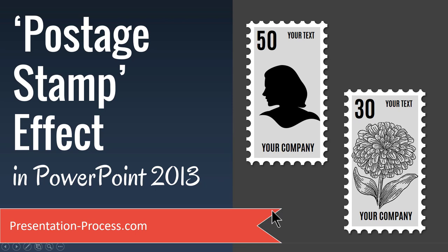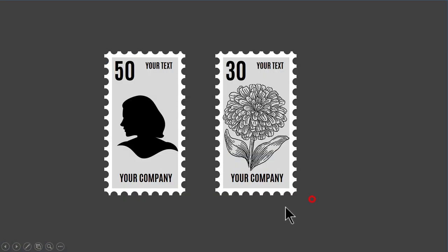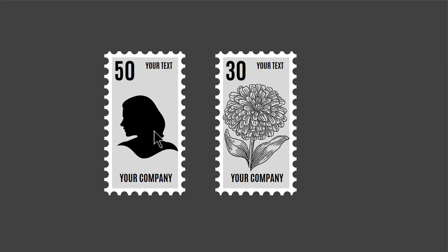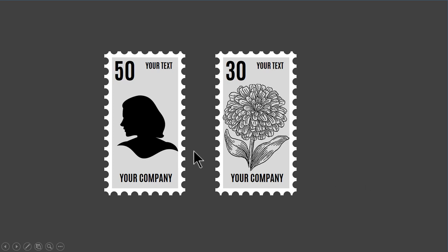The beautiful postage stamp effect you will learn to create today looks like this. It's very interesting. You can replace this element with the picture of your company's founder or you can put your company's logo here. You can put your product here as a showcase. There are so many different ways in which you can use this beautiful postage stamp effect. And it's a very simple effect to create and I'll show you how to create this effect from scratch.